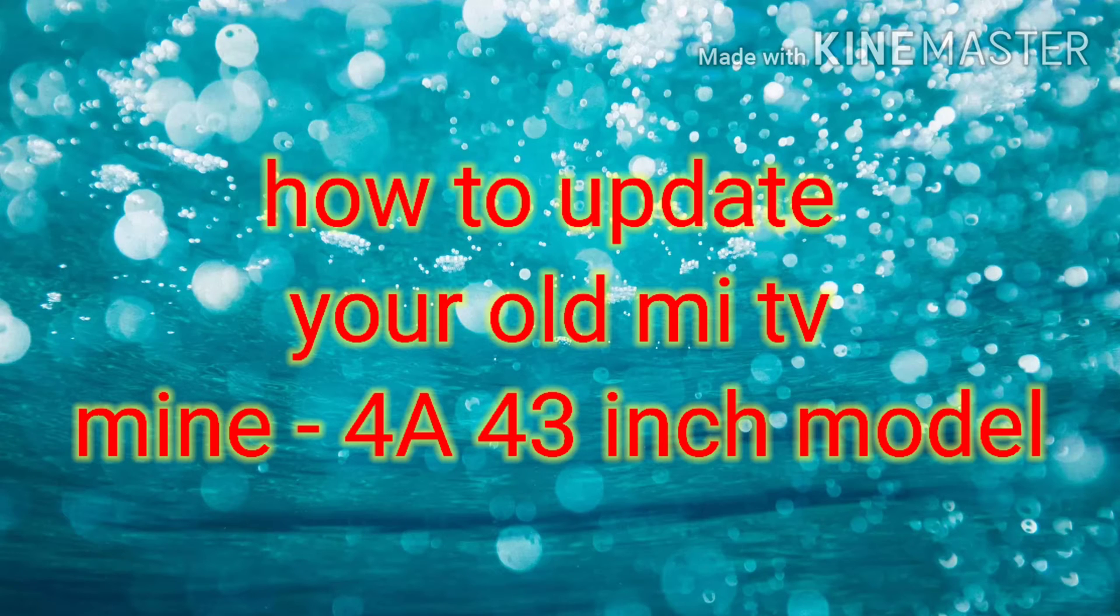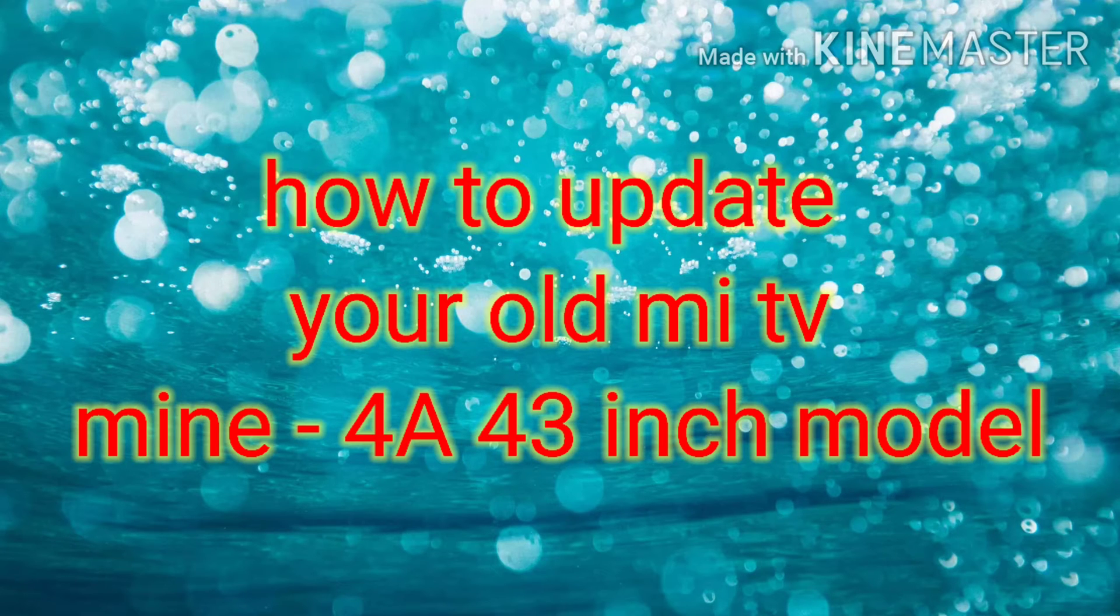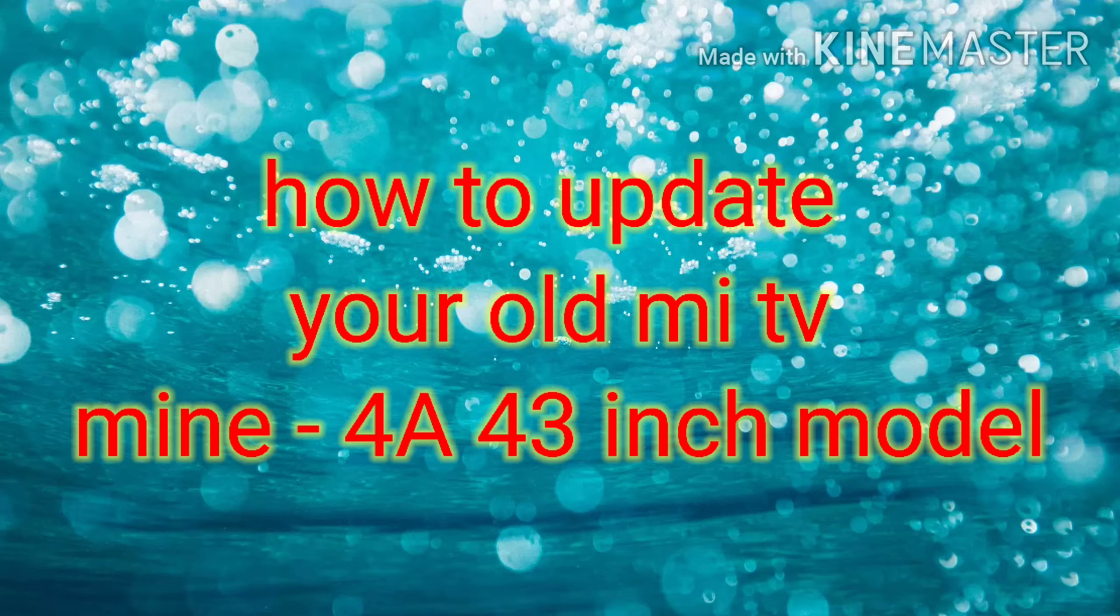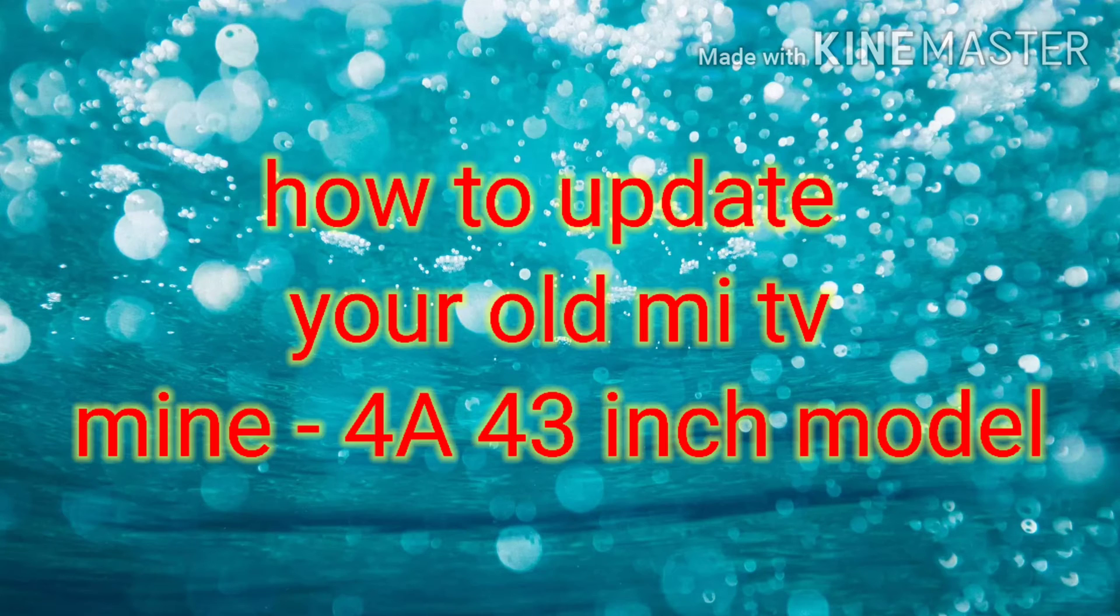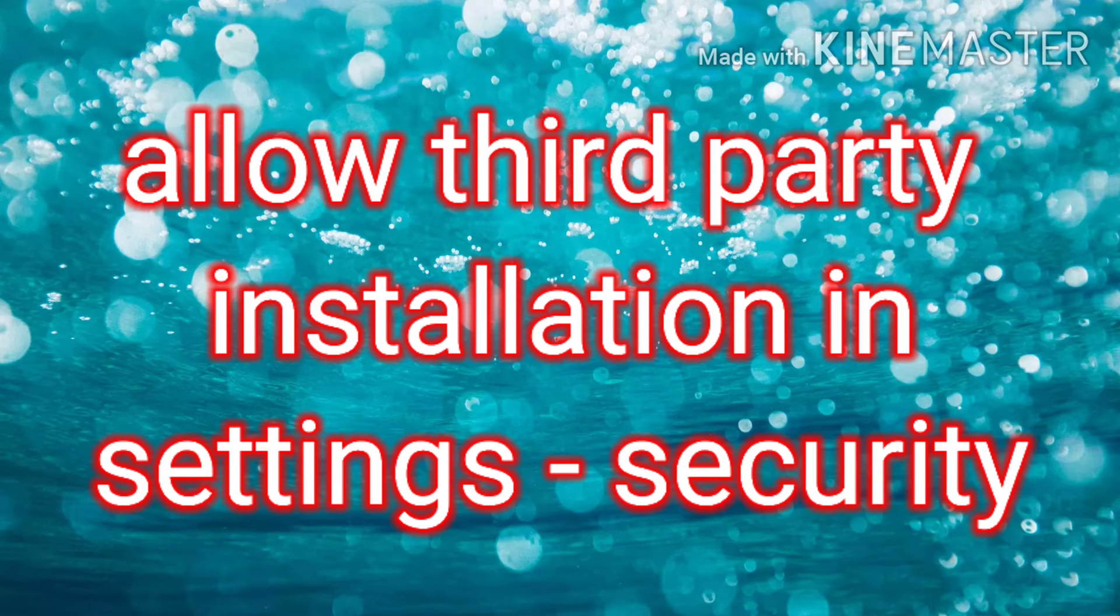This TV I have was bought nearly two years ago, around December 2018. Till now I haven't received any update from Android, Patchwall, or Xiaomi OTA. So right now I'm going to show you how to update those old TVs.